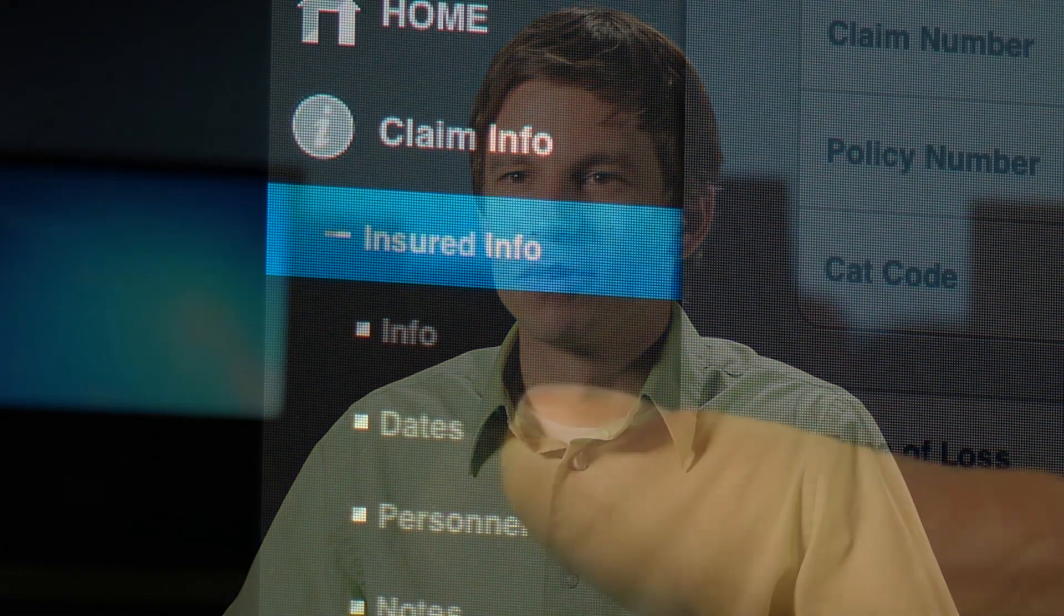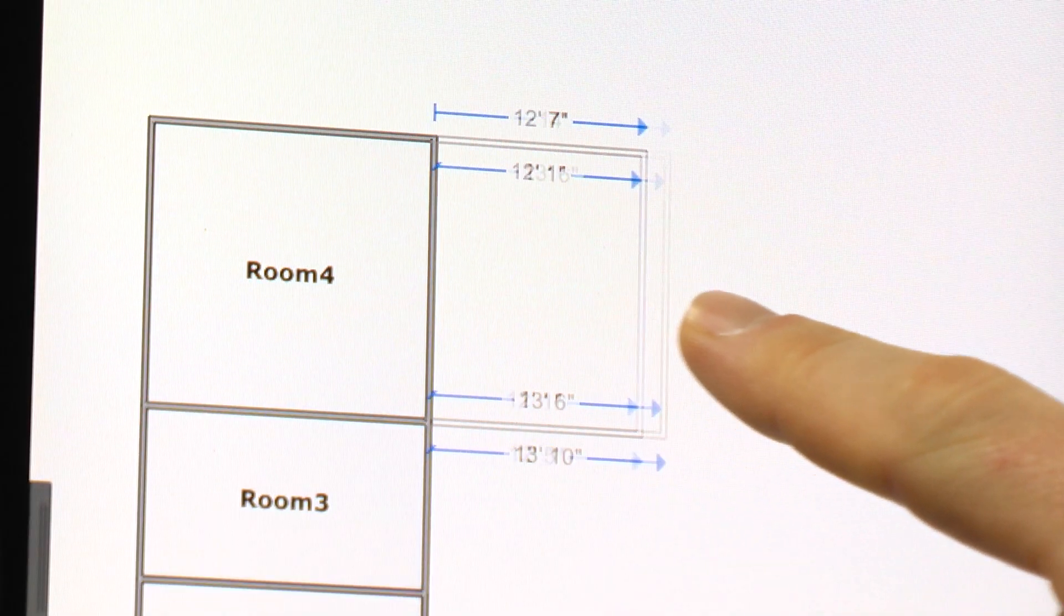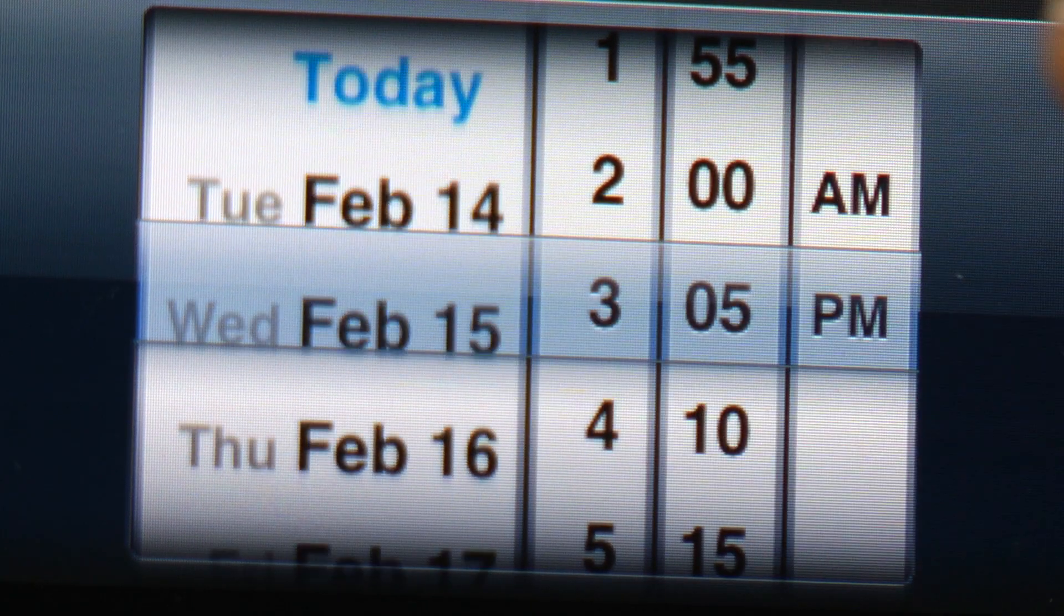We're excited to deliver these new features of ExactScope, which should help increase estimating efficiency. With the combination of customer feedback and the skills of Xactware's developers, we are delivering a complete mobile estimating solution in this newest version of ExactScope.